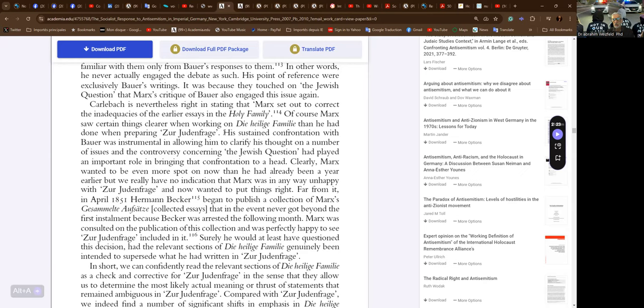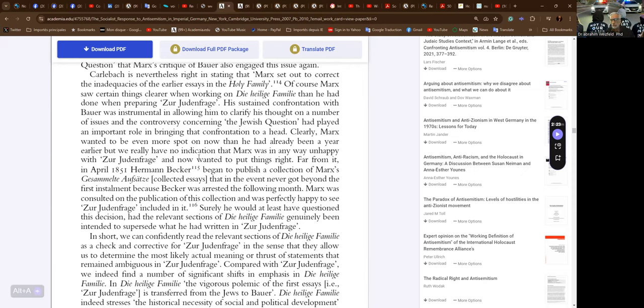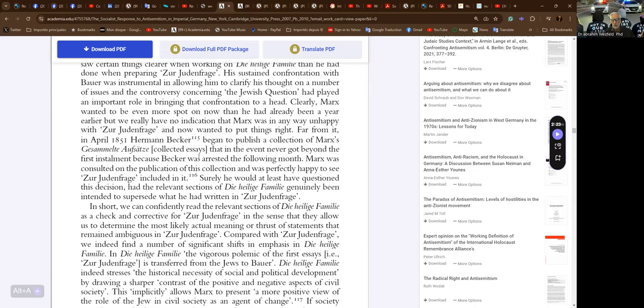That this is Marx's actual motivation in returning to the issue is also borne out by another fact: none of Marx's references to Bauer's Jewish critics actually draw on their original contributions to the controversy. Marx is familiar with them only from Bauer's responses. In other words, he never actually engaged the debate as such; his point of reference was exclusively Bauer's writings. Karl Löwith is nonetheless right in stating that Marx set out to correct the inadequacies of the earlier essays in the Holy Family. Of course Marx saw certain things clearer when working on the Heilige Familie than he had done when preparing the Judenfrage.